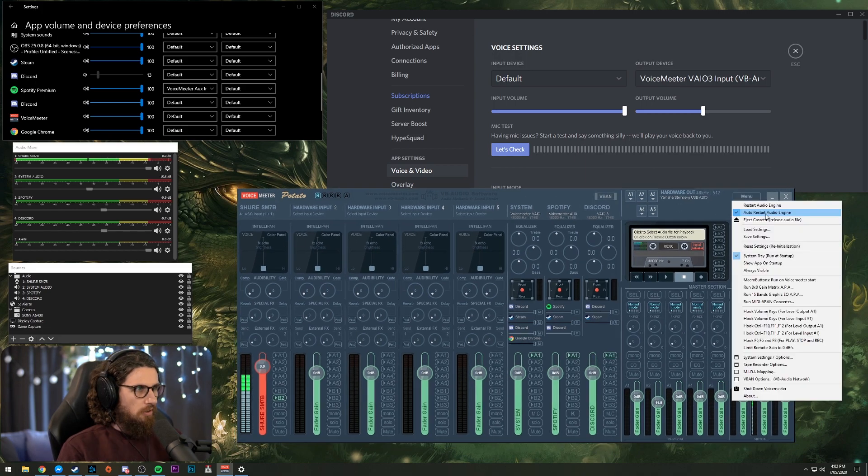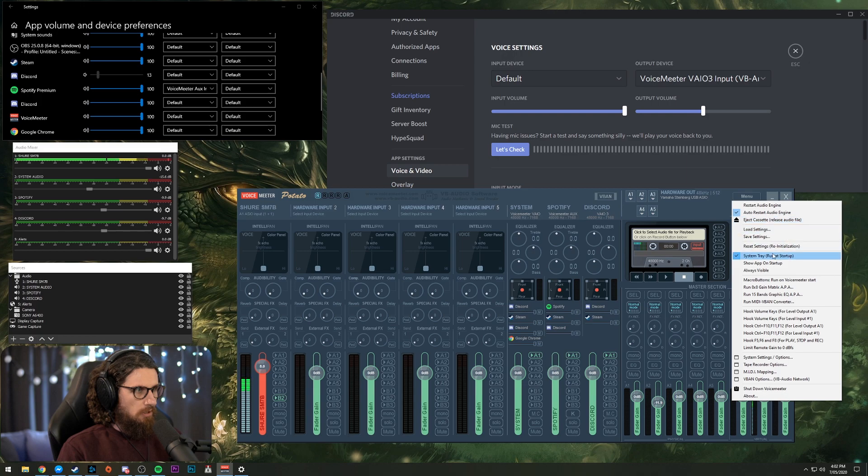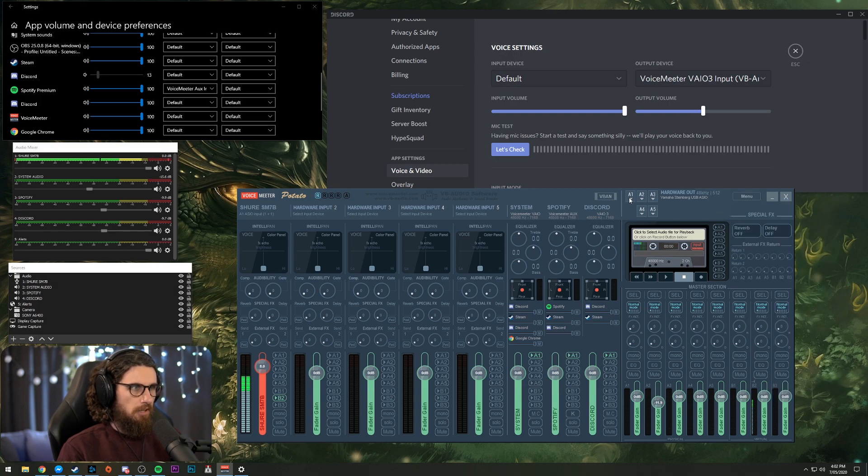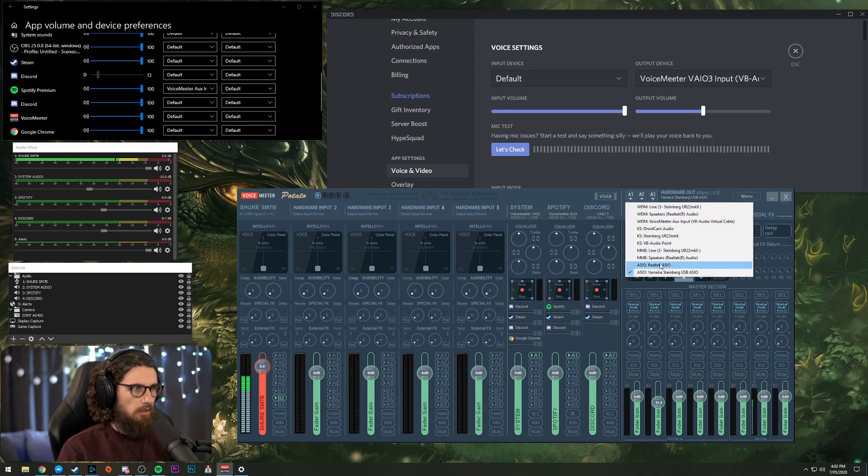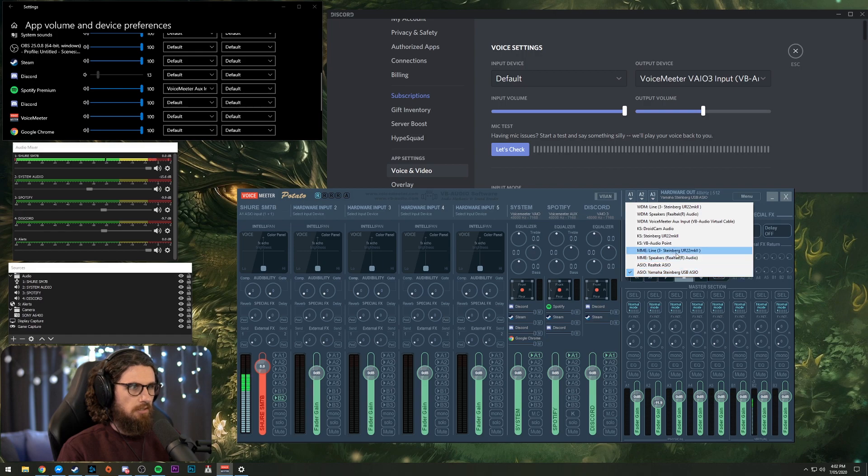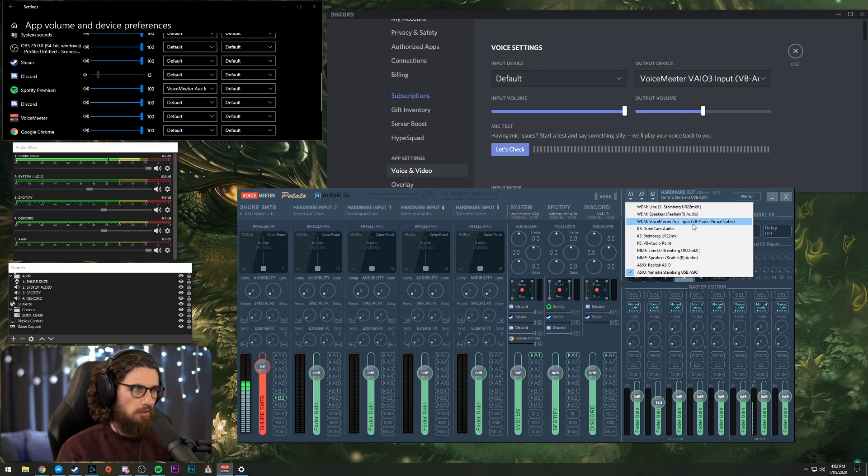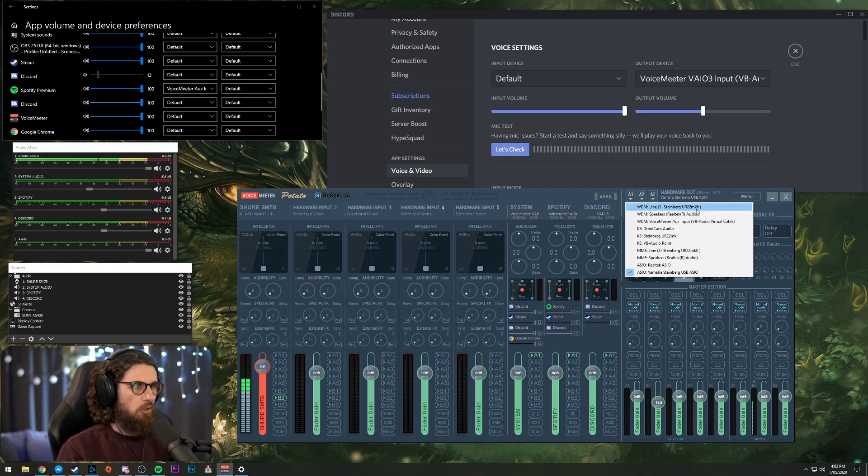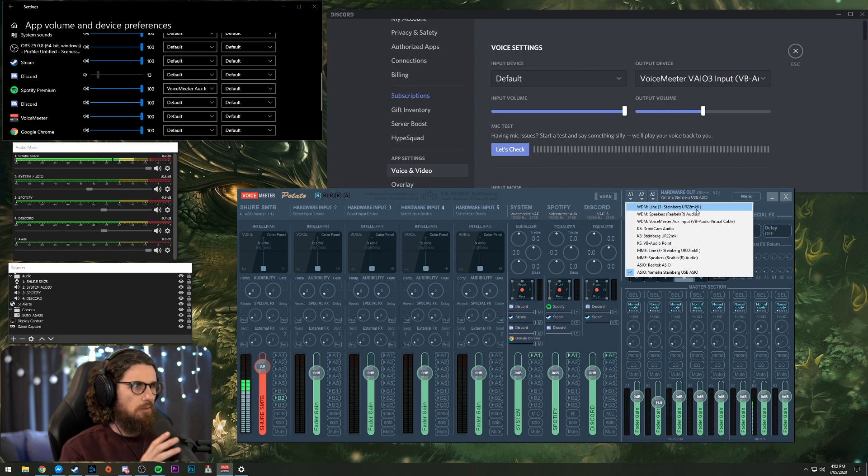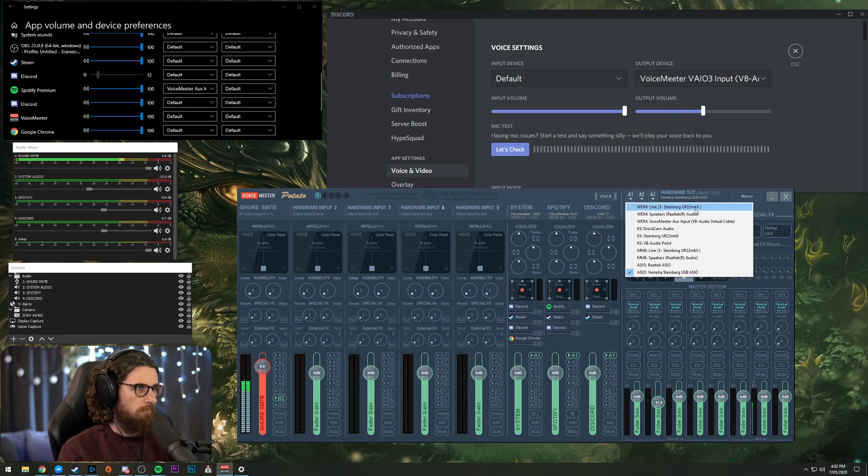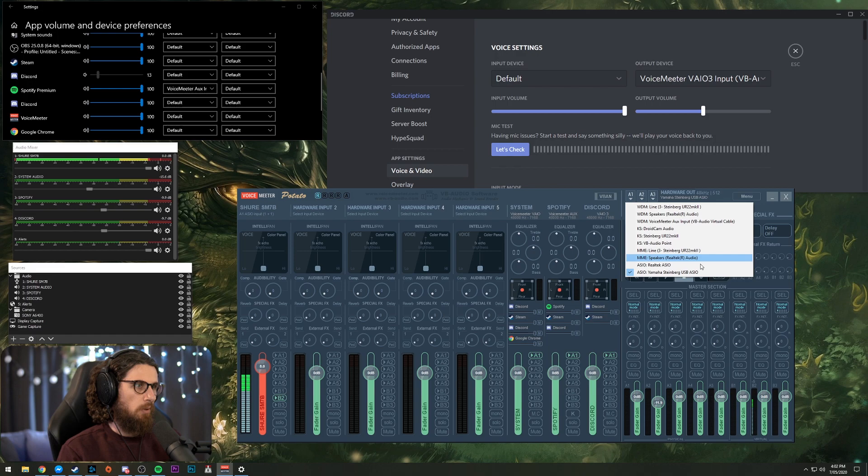Alright, let's jump into it. Next thing you want to do is system tray run and startup menu up there. Now, A1, I've just selected my speakers. This is both my microphone and my headphones. I've got them in one USB audio interface. But you would just select your headphones or your speakers up here for your hardware output.